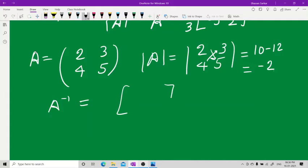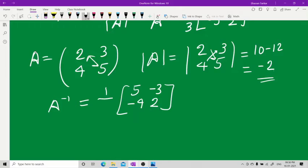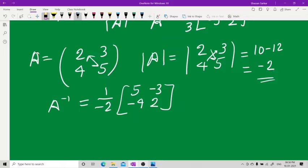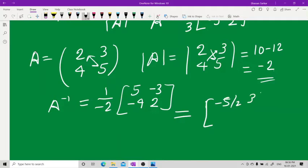Now for A inverse: interchange the two diagonal elements to get 5 and 2, put a minus sign on the off-diagonal entries, and divide by minus 2. Taking the minus 2 inside, this becomes minus 5/2, plus 3/2, that is 4/2 which is 2, and because of the minus sign, 2/2 becomes minus 1. That is the inverse matrix for a 2x2 matrix.